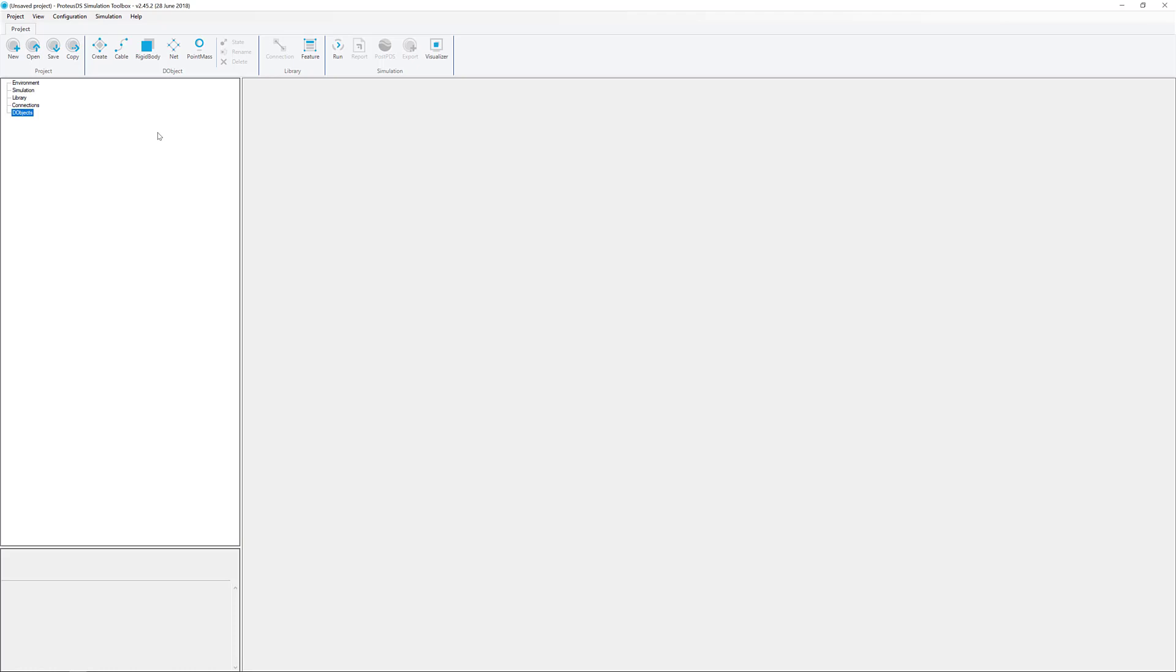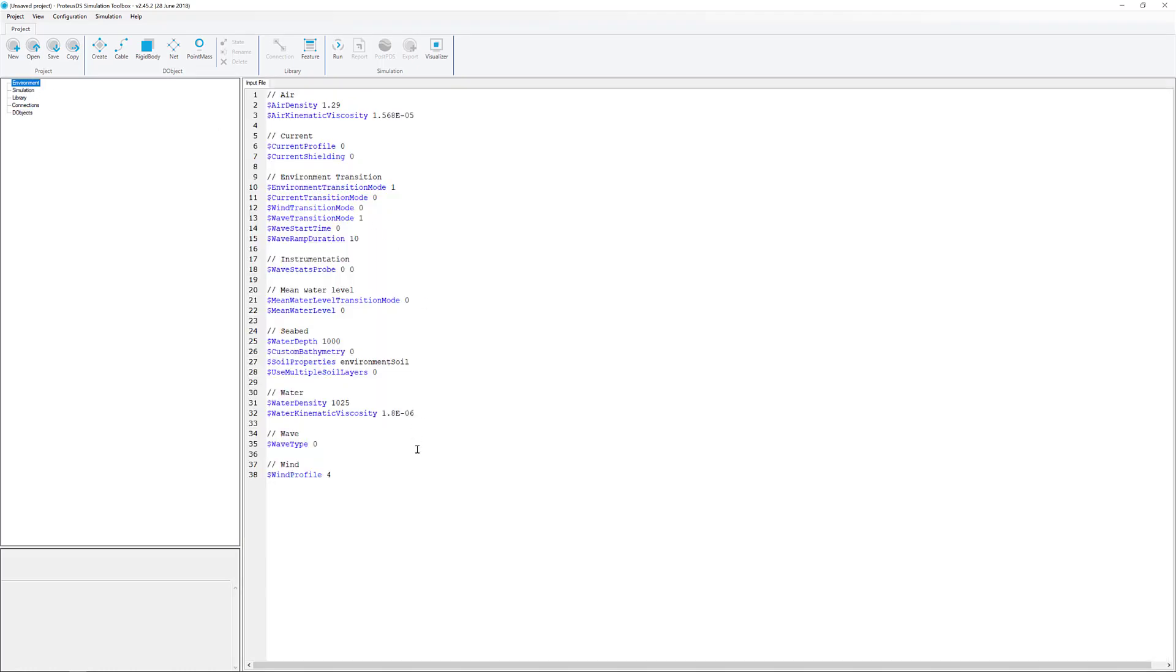Generally speaking, we want to see how things move around, what the forces and motions are like, when we try different kinds of combinations of winds, currents, and waves.